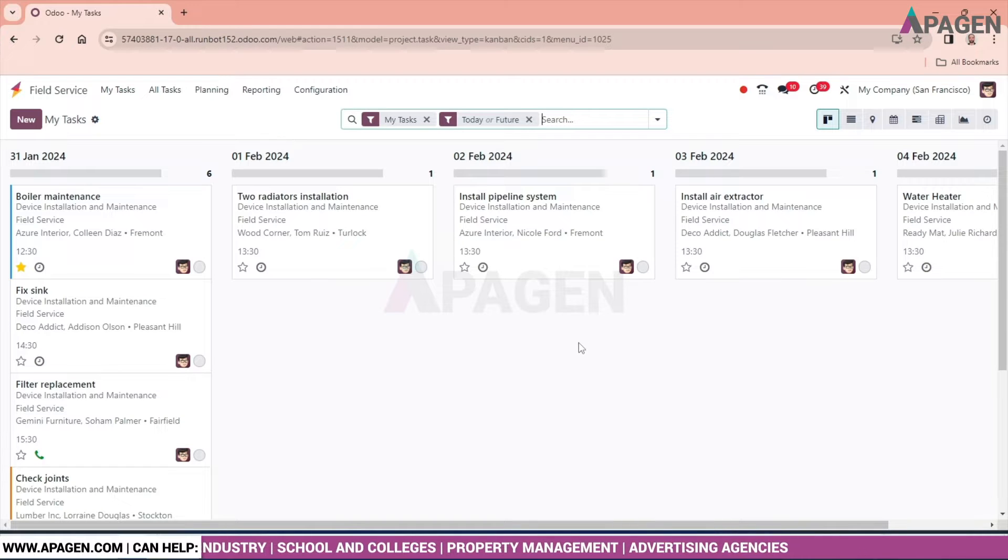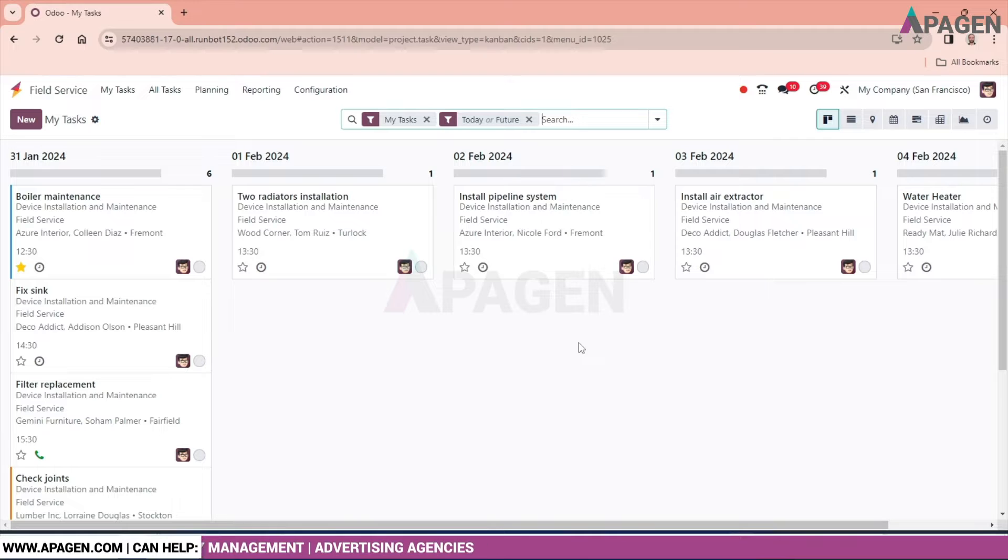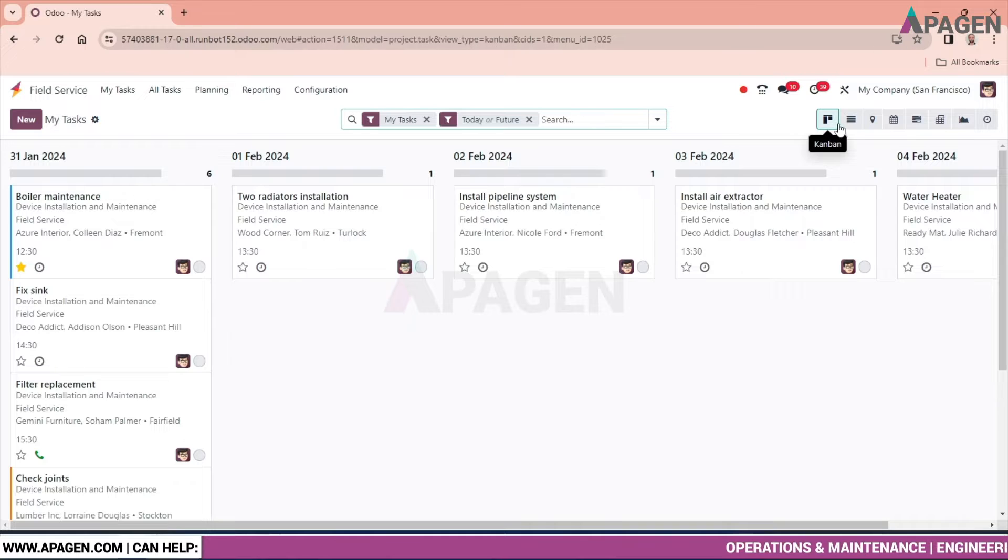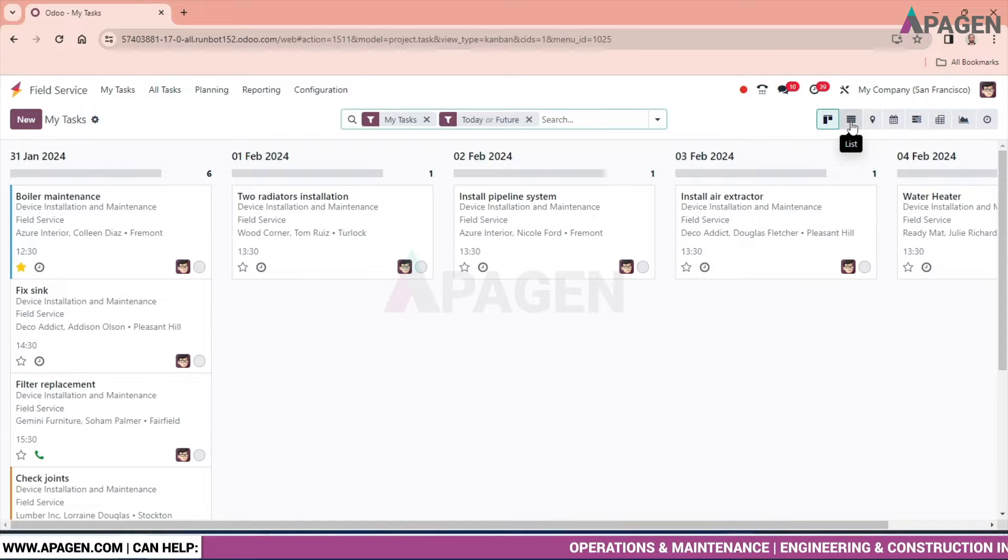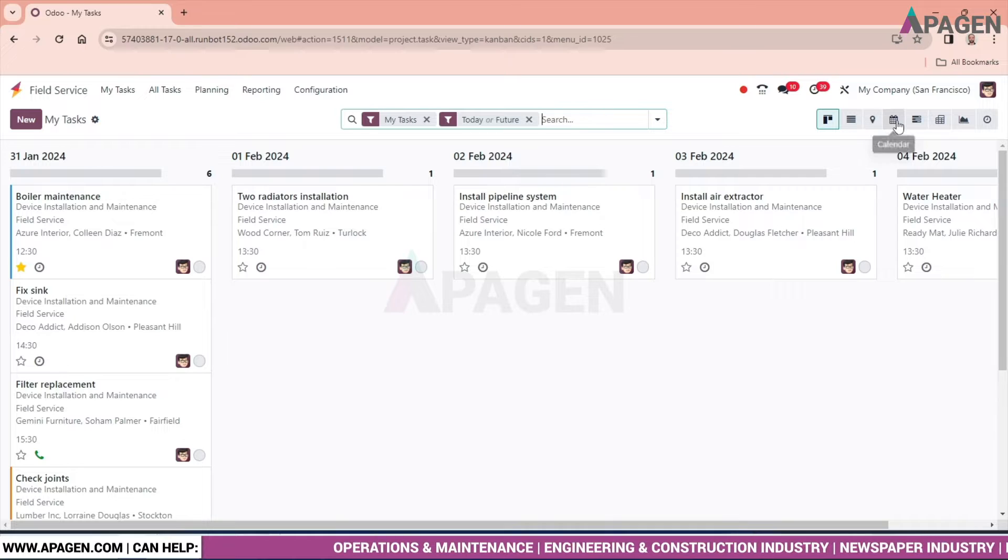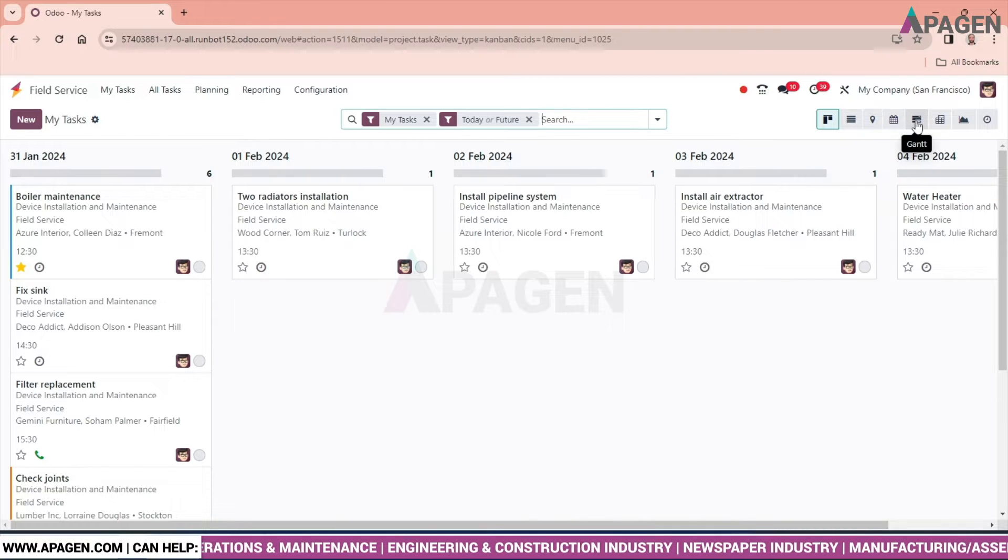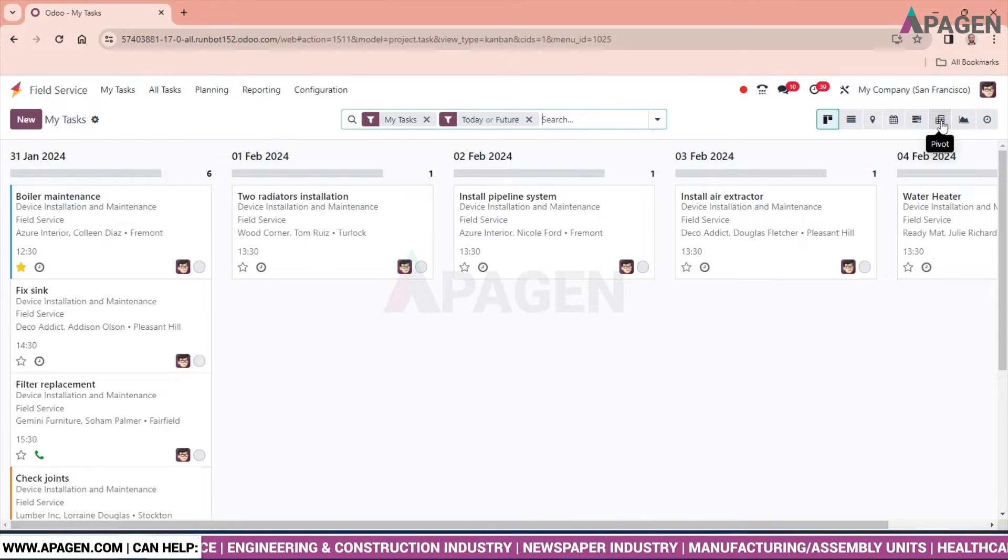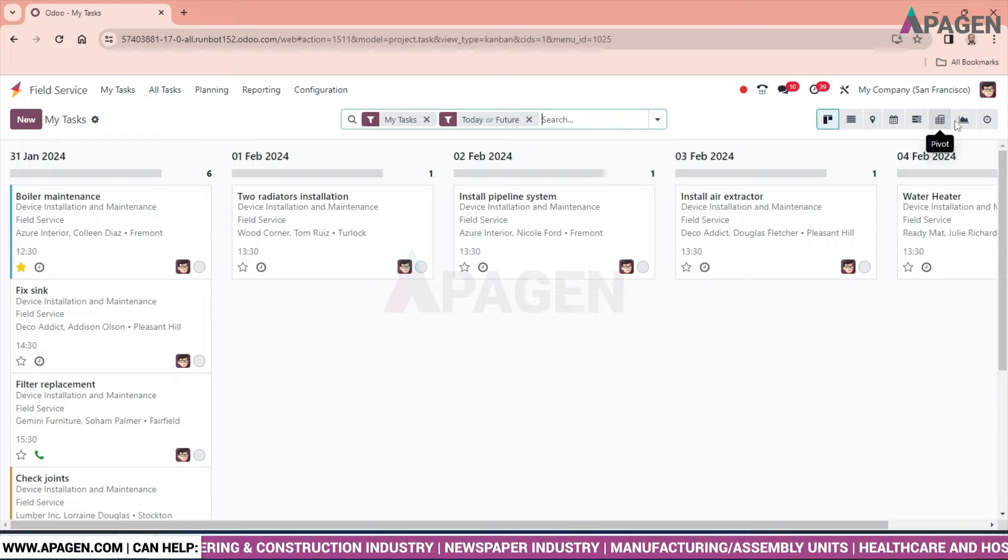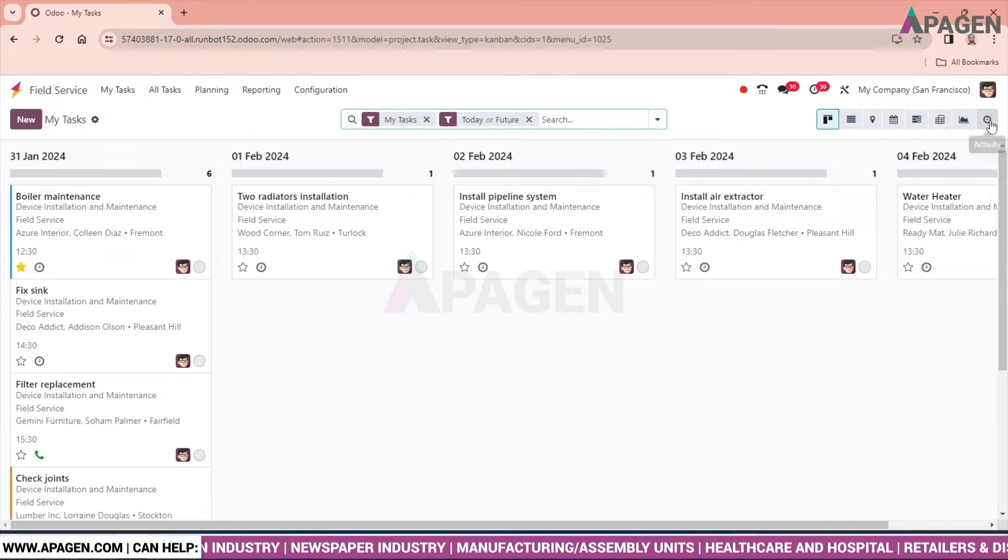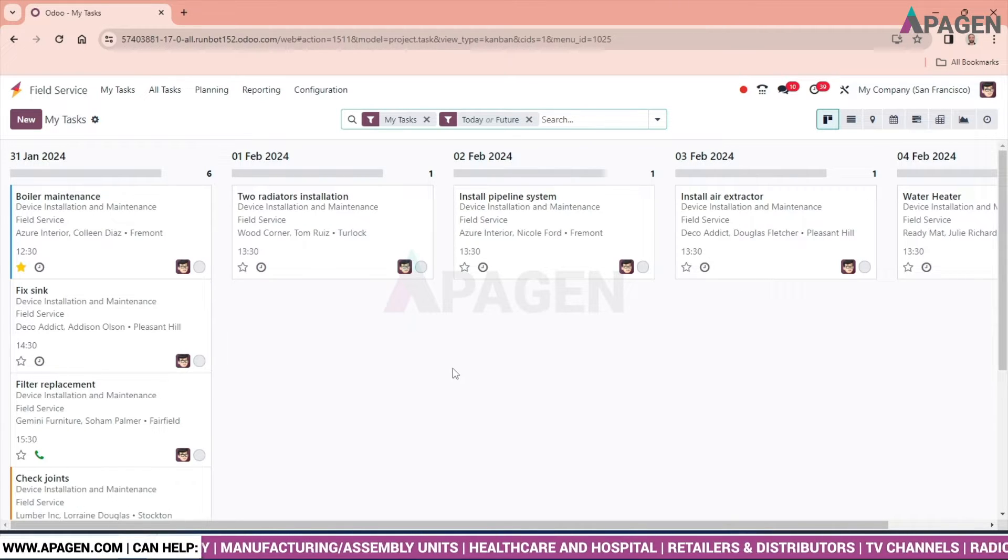In the field service we have numerous views. This is by default coming in Kanban view. We can also explore it on list view, map view, calendar view, Gantt view, pivot view, graph view, and activity.